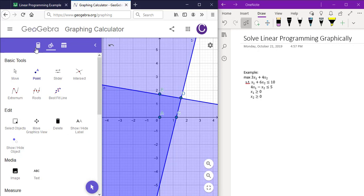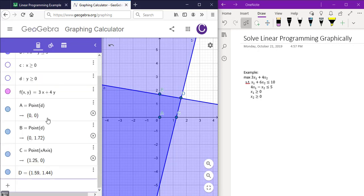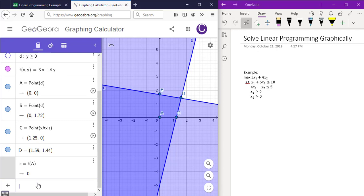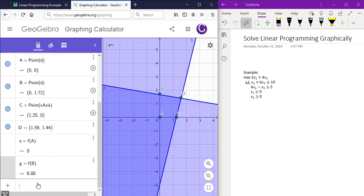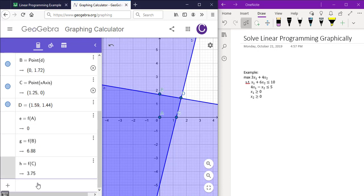And back to the calculator section again on the bottom here. We want to type f of a and click on enter to obtain the value of the objective function at that point. And f of b, f of c, and f of d.